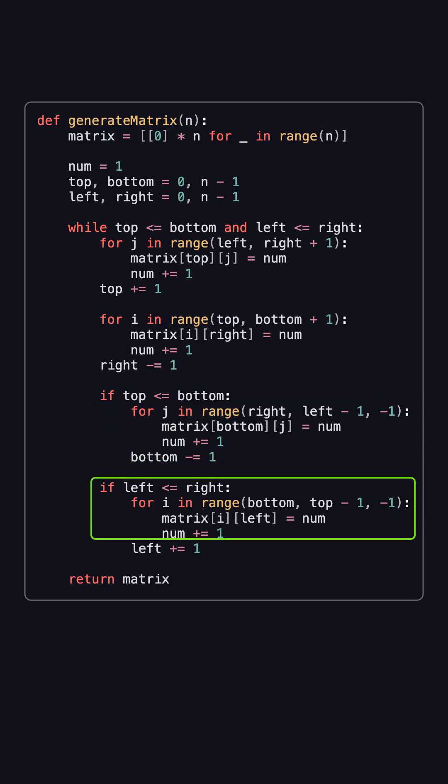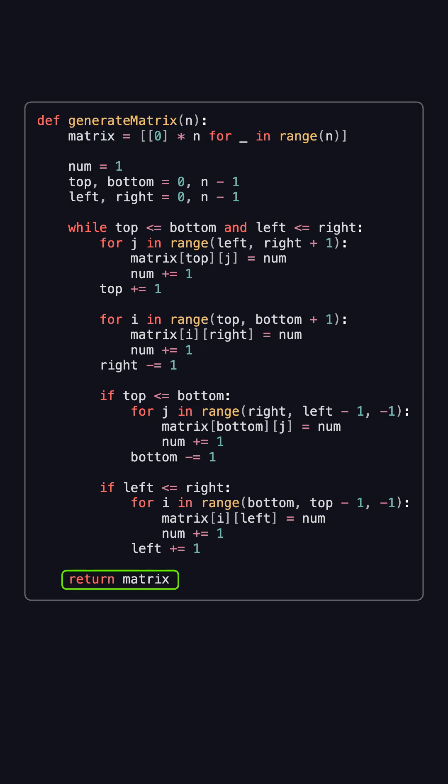And finally, if left is still less than or equal to right, we fill the left column from bottom to top, and increase left by 1. Once the loop ends, the matrix has been completely filled in spiral order, and we simply return it.